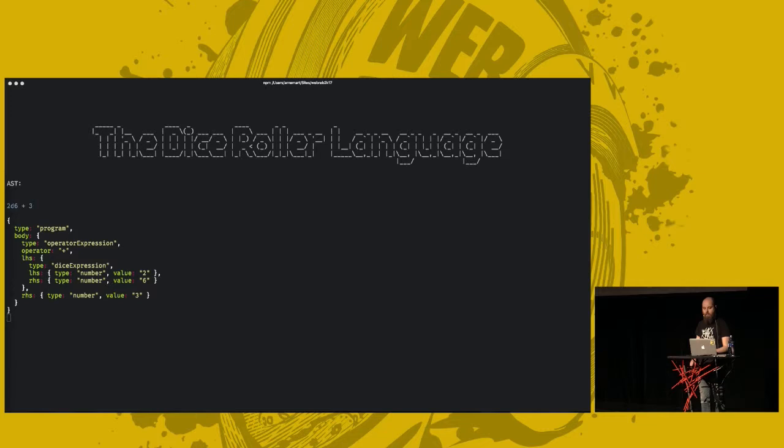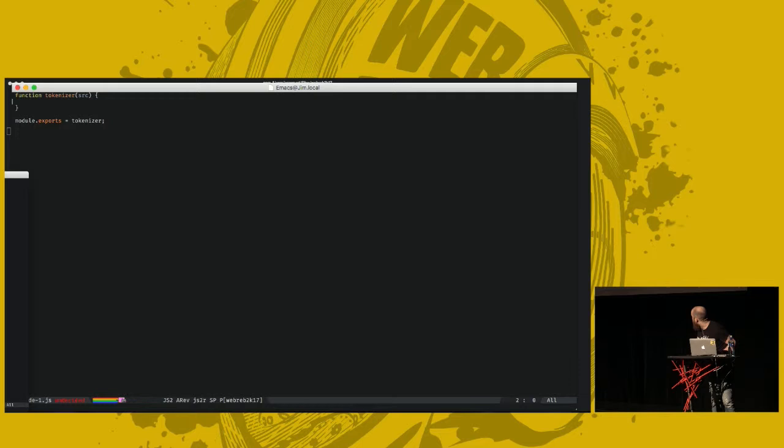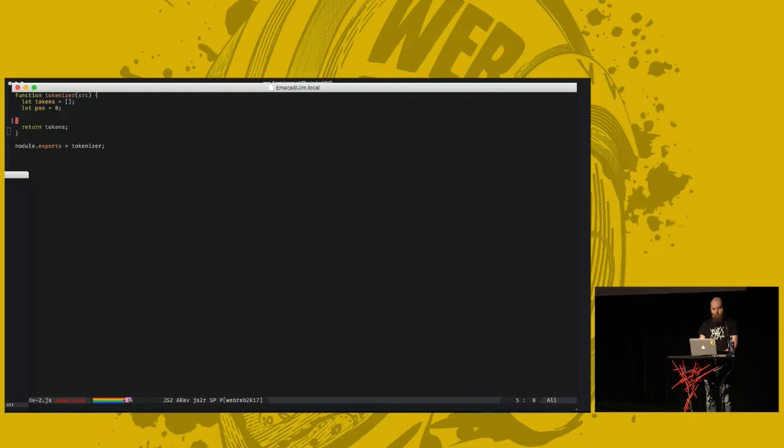Let's go to Emacs. Thank you, Bodil. So, let's start with a tokenizer. This function should basically take the source code as an argument and return an array of tokens. So, we start by setting up the tokens array.